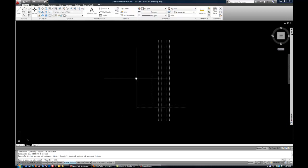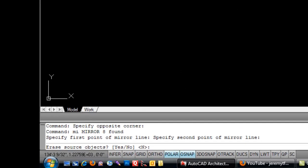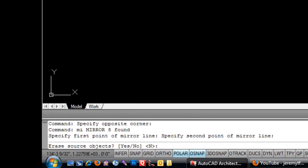Now, don't be confused if nothing happens right away because the command line has one more question. Do you want to erase the source objects? In other words, do you want to make a copy or are you trying to fix something that is drawn backwards?